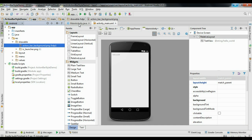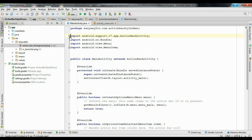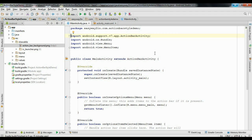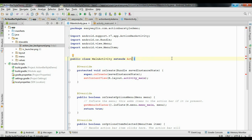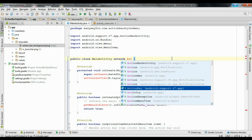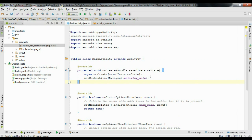Now we have to set something in the main activity Java file. The minimum SDK version is 3.0, so for 3.0 and above there is no need for ActionBarActivity. Instead, you can simply use Activity. That's enough on the main activity Java file.